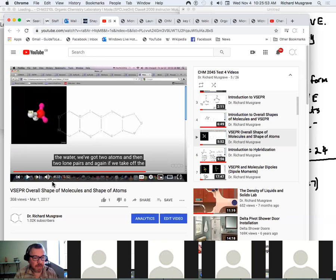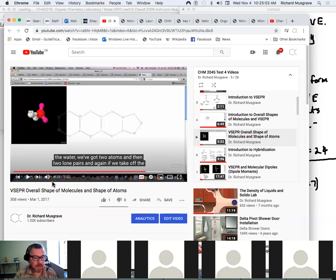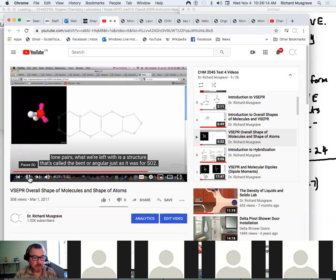This example is H2O — two hydrogen atoms with oxygen in the middle and then two lone pairs. The overall shape is tetrahedral because there are four objects. But if we take off the lone pairs from view, what we're left with is a bent structure. I really want you to understand that distinction between the overall shape and just the shape of the atoms by itself.